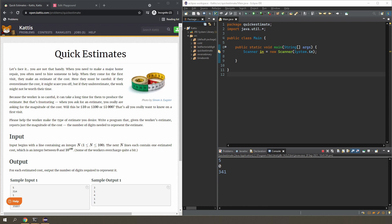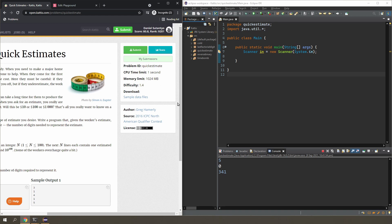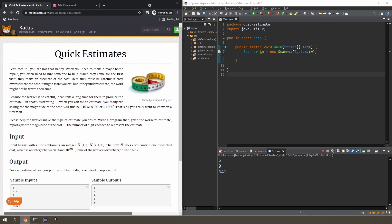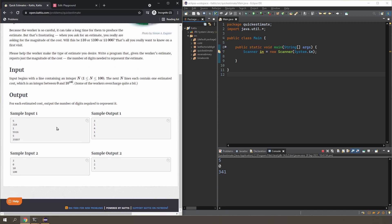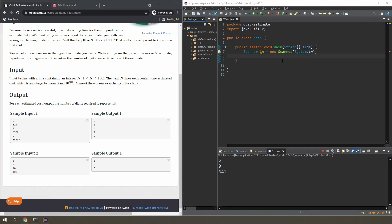Rather than just telling you what the mistake is, I'm actually going to show it to you by doing the problem 'Quick Estimates'. This is one of those problems where you can completely ignore the description because the input/output tells you exactly what you need to do. It's a very simple problem, only 1.4 difficulty. Basically, you're given a bunch of integers and you have to work out how many digits are in each integer. The first number tells you how many integers you're going to get. Let's start the code.